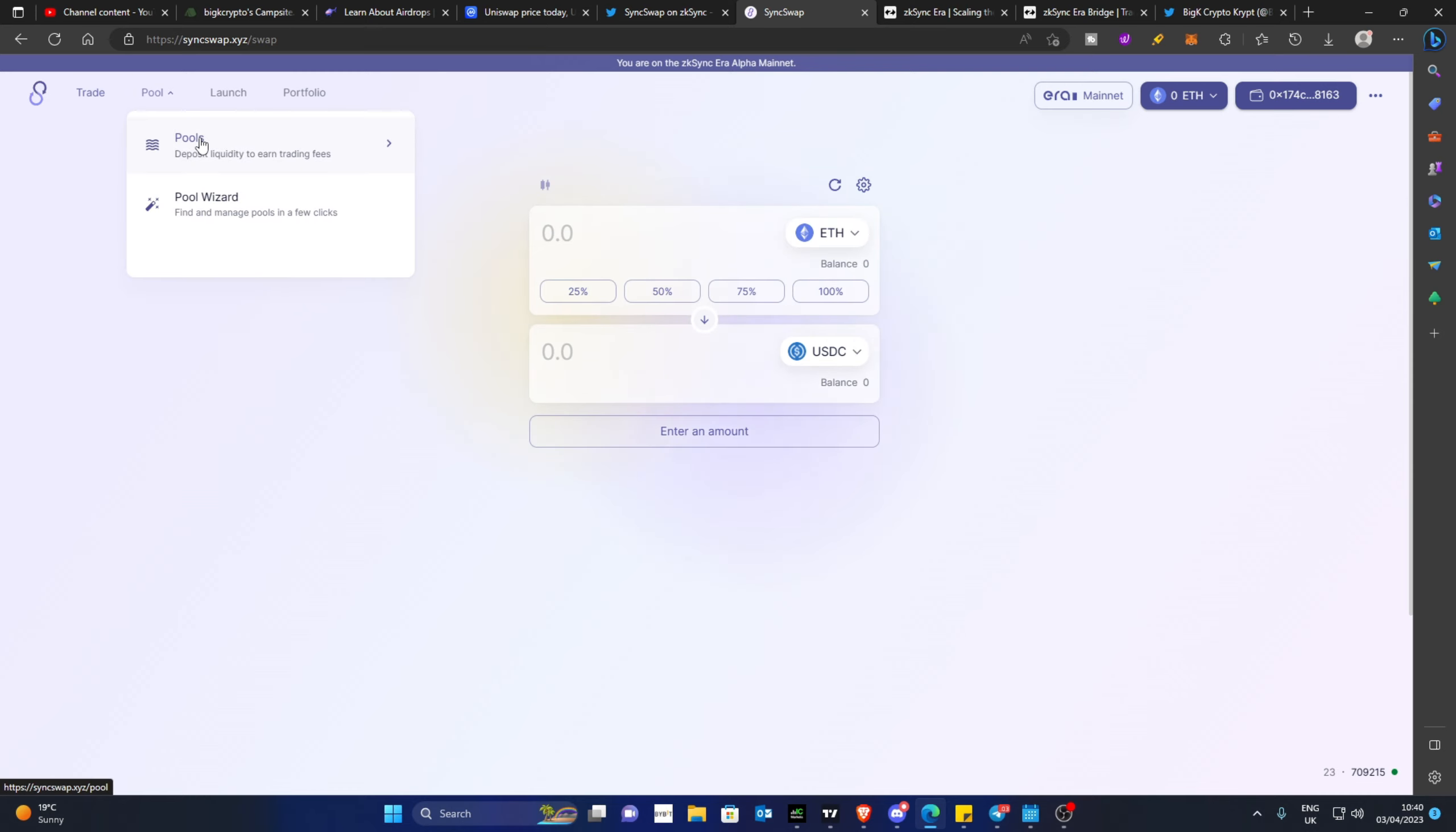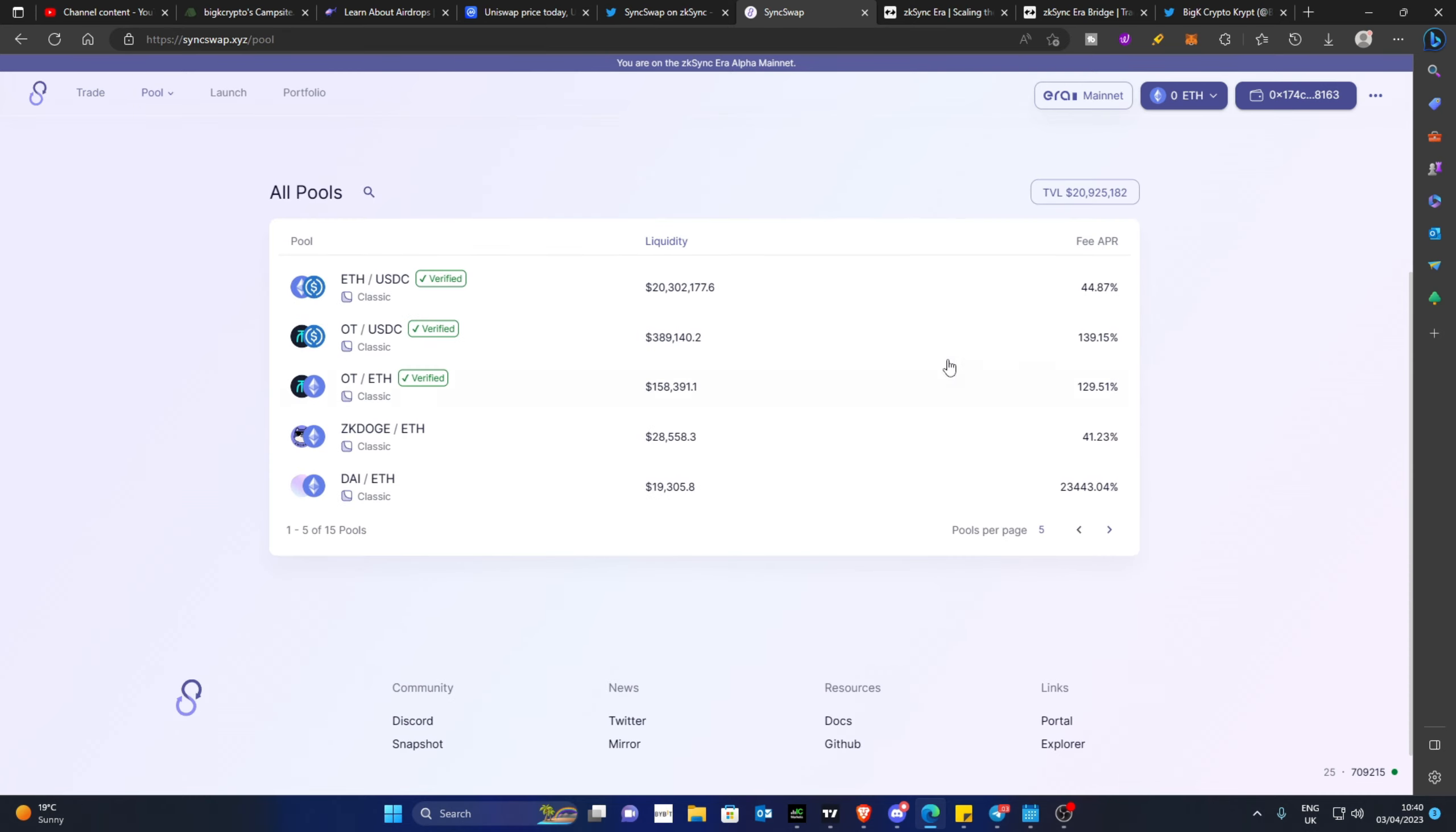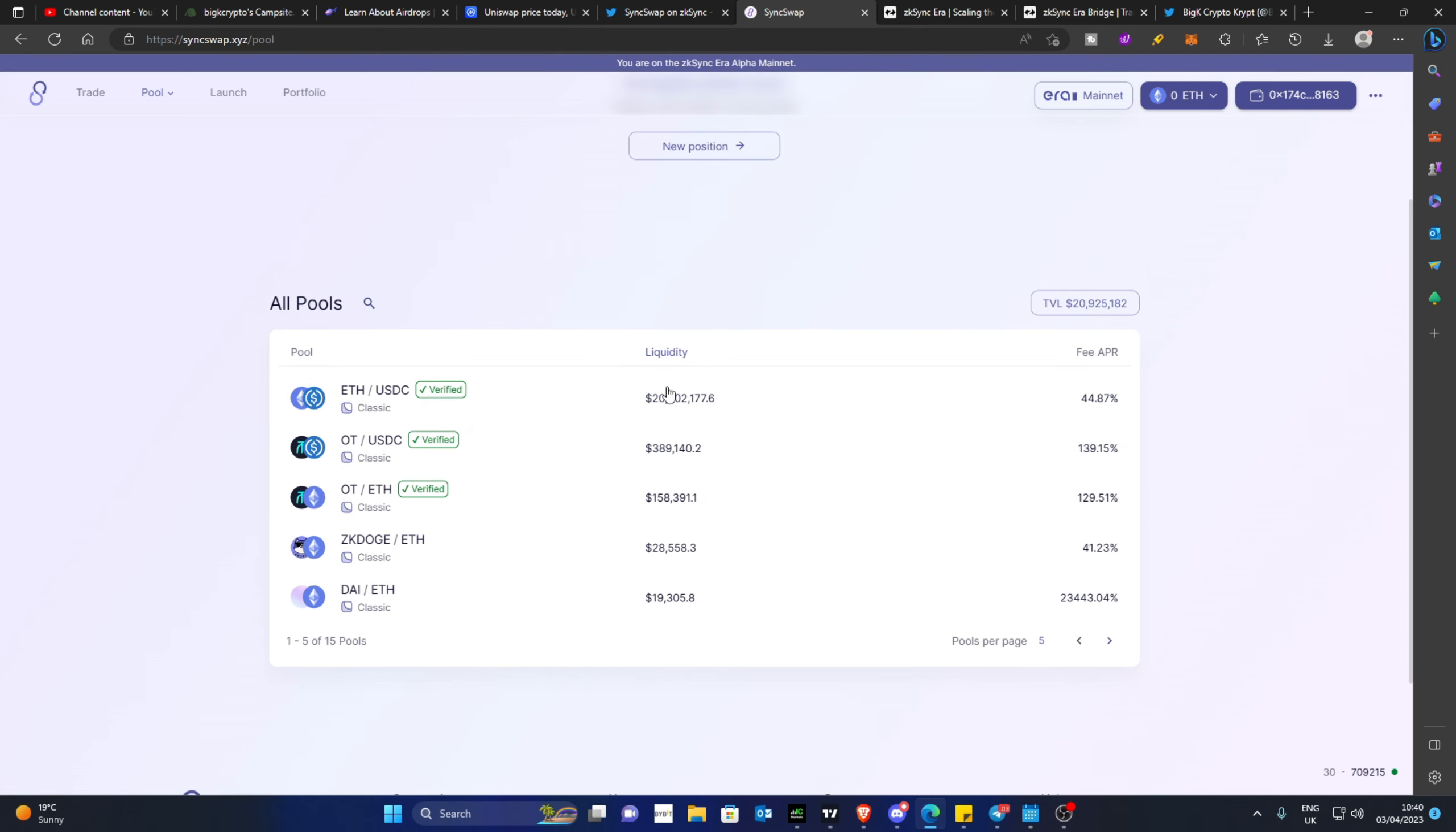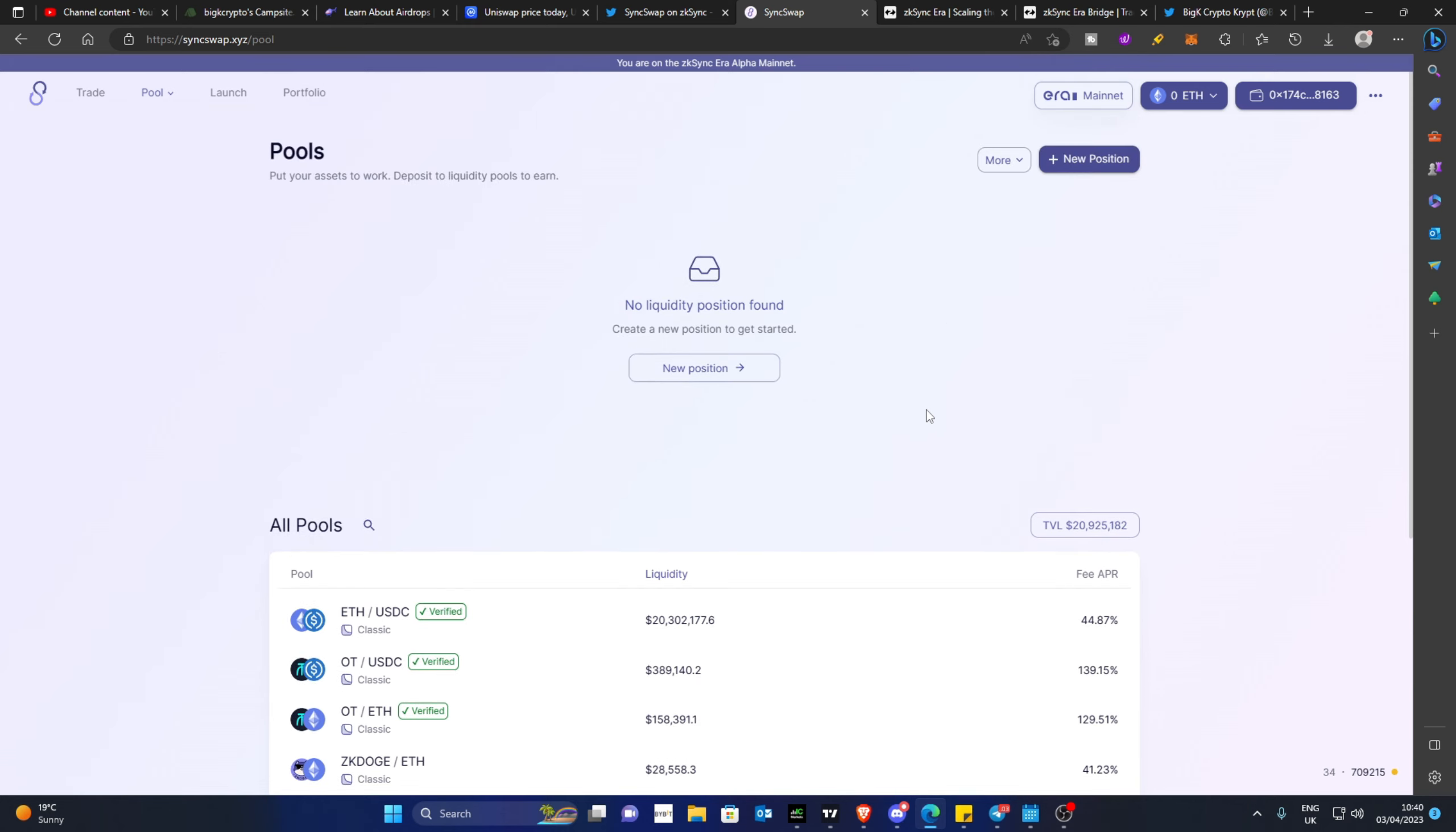You can also look at the pools, which will allow you to add liquidity and earn a yield. But I will just say of course the liquidity is pretty thin, so be a little bit wary about that.